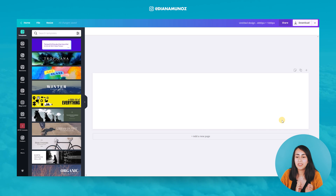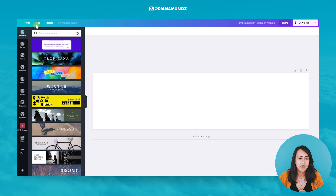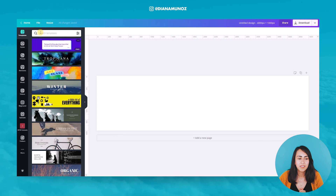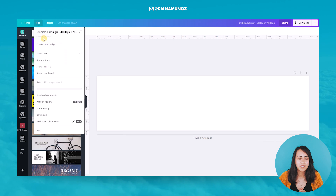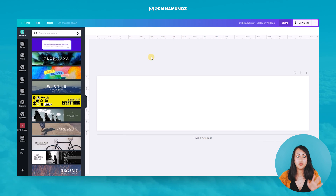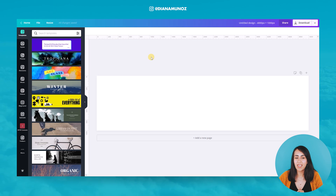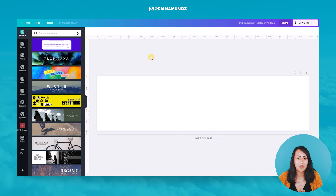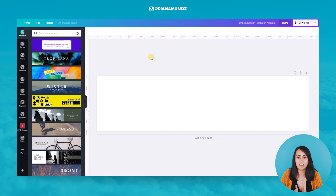Now I want to show you a cool trick that is really new in Canva. Go to File, then Show Rulers and Show Guides. This is super new — many users have been asking for this for a long time and Canva finally brought it to us, so this is really exciting.